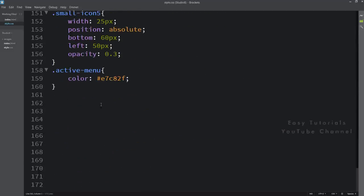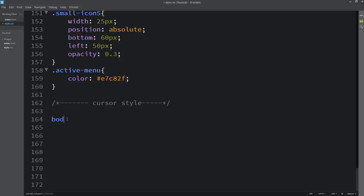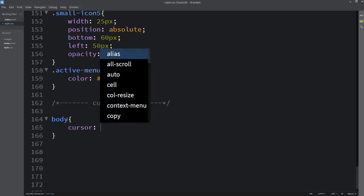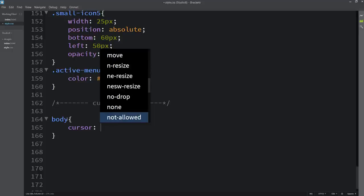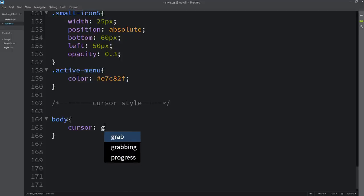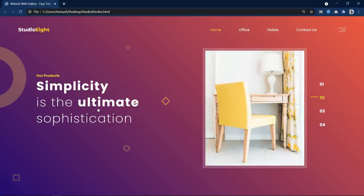In this CSS file, let me add a comment here — I will write 'cursor style'. After that I will write body cursor. In this cursor property you can add many things — you can go and try each of these options. Let me add one option: 'grab'. I will write cursor grab, and if I refresh the website, you can see a hand icon on this webpage.